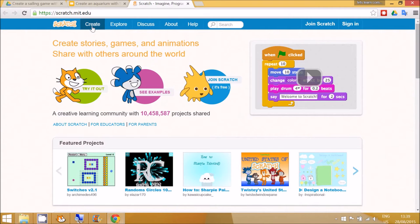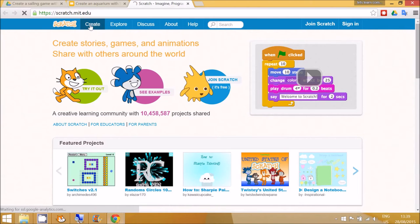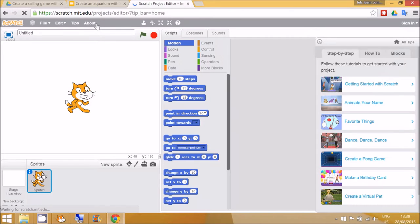This is the Scratch website and this is the area for children to create their own work.